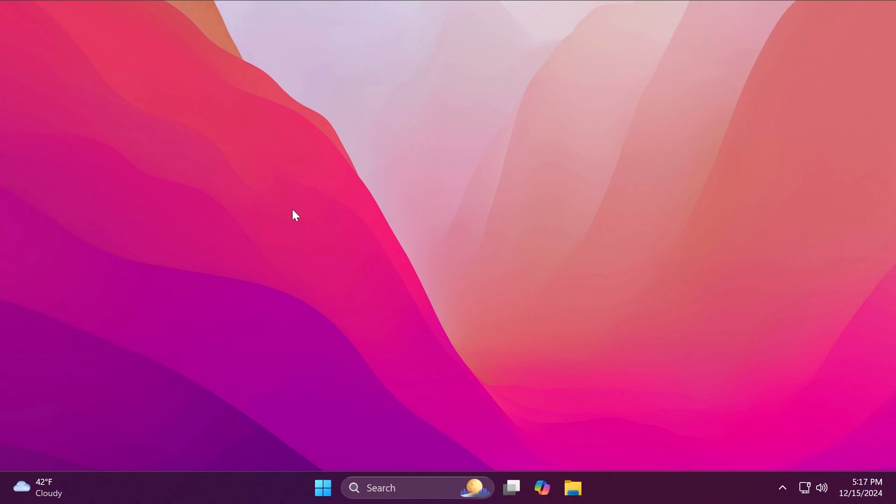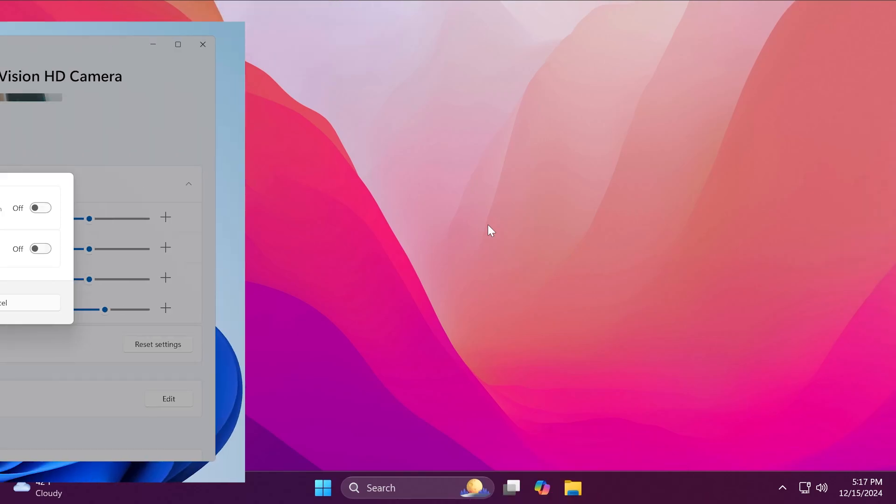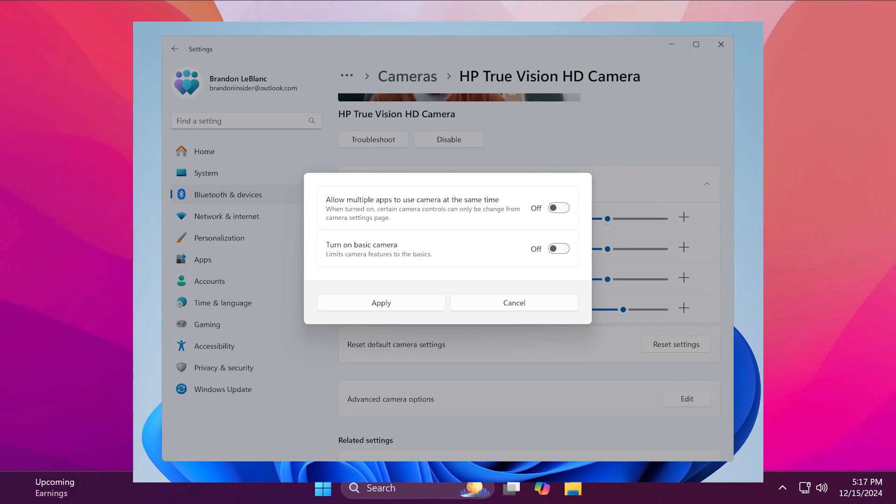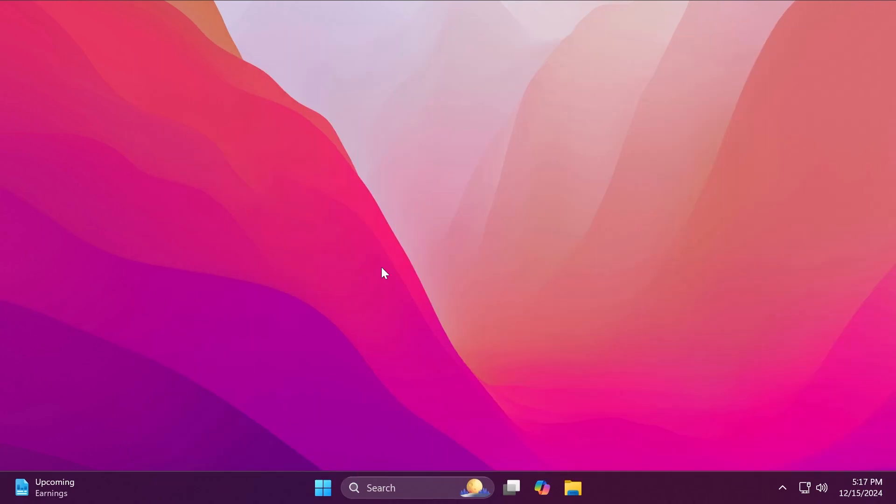First of all, Microsoft is beginning to roll out a new advanced camera options page which will allow you to use multiple applications with the same camera and also change basic camera functionality for improved debugging, for example changing the resolution and so on.